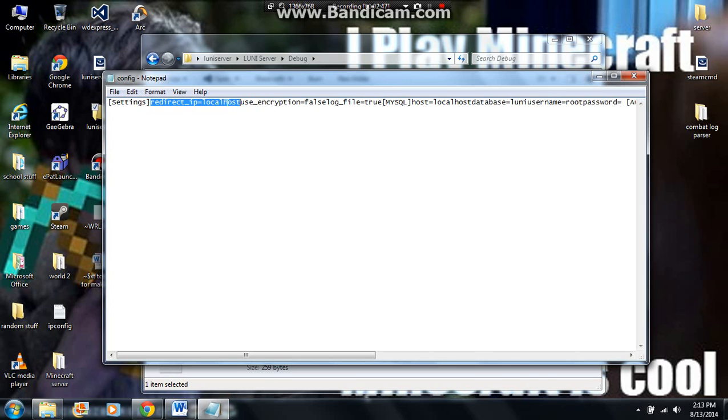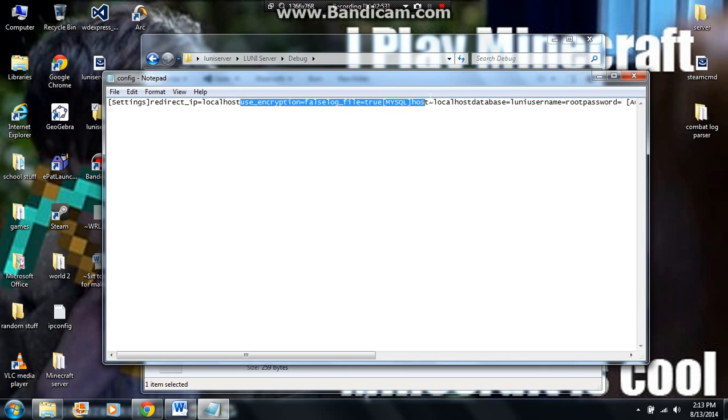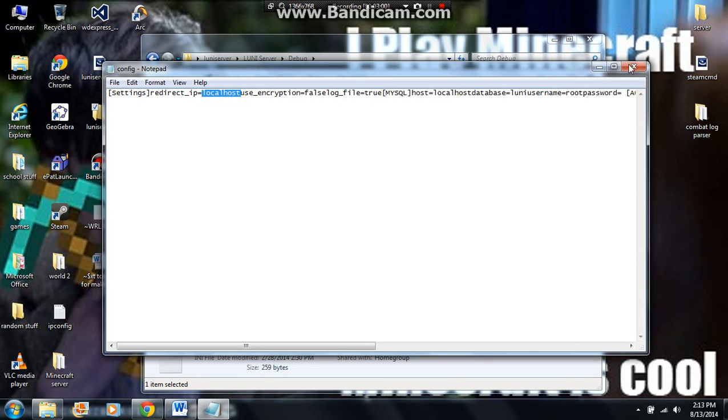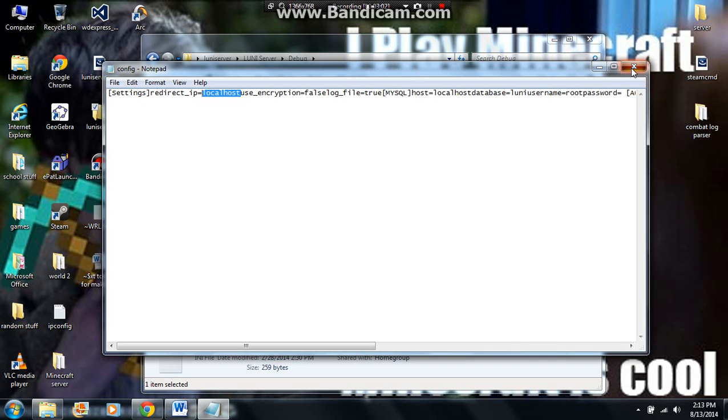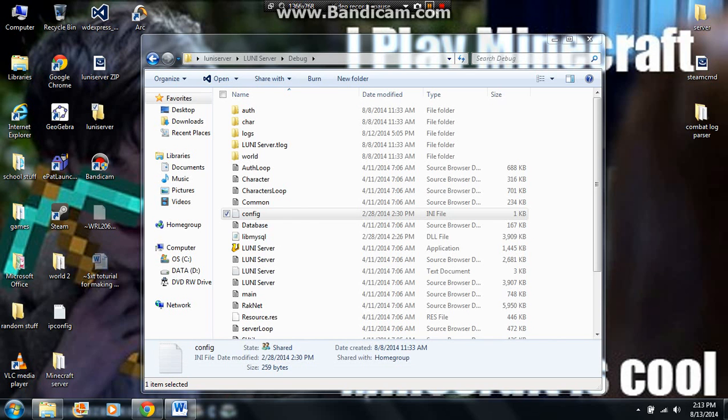If you want to play localhost, you just replace this right here, whatever IP is right here, with localhost. Do not delete anything after here, because then it won't work. So just replace localhost, nothing more, nothing less. Just that. And then you can exit off of it.